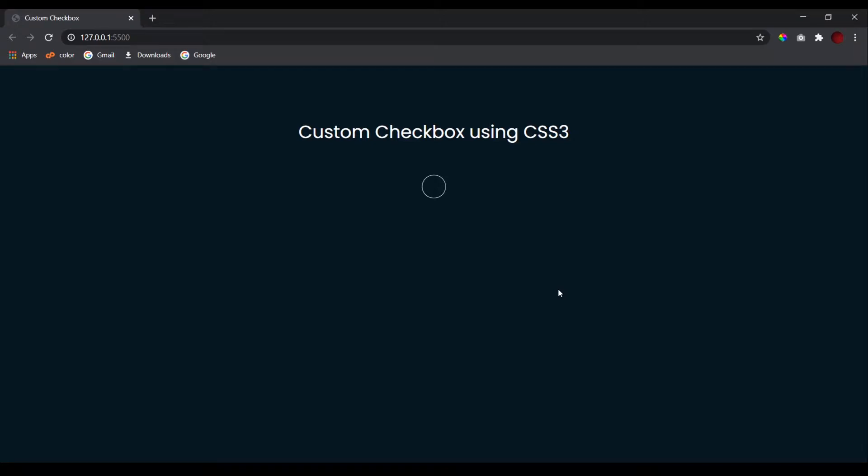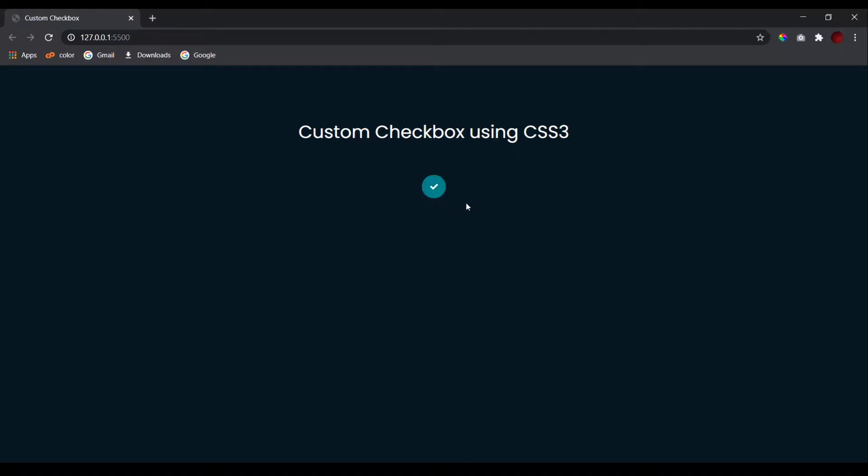Hello people, this is Code Grind. In today's video we'll be creating a custom checkbox using CSS3. The checkbox which we'll be creating today looks something like this: a circular checkbox instead of the traditional square one. When I click on this it gets checked and the background color gets changed and we get this tick icon.